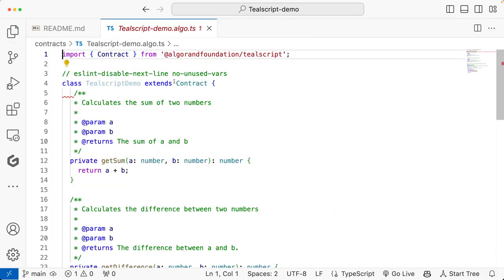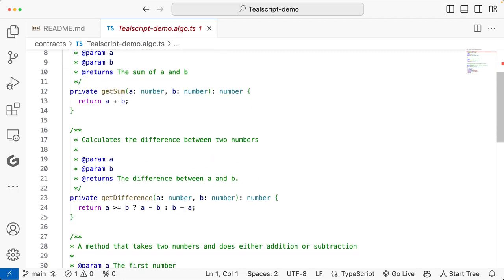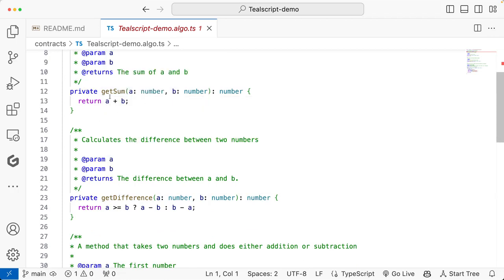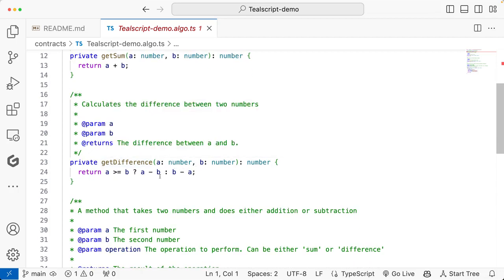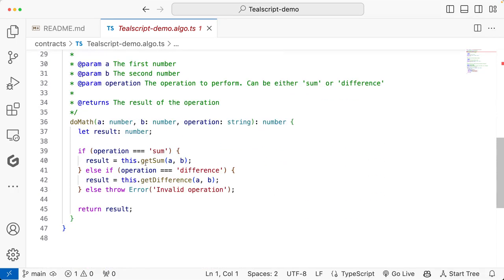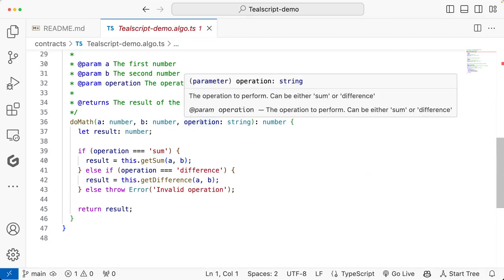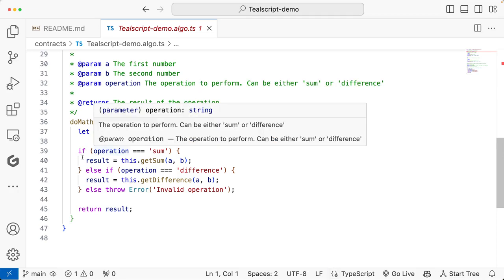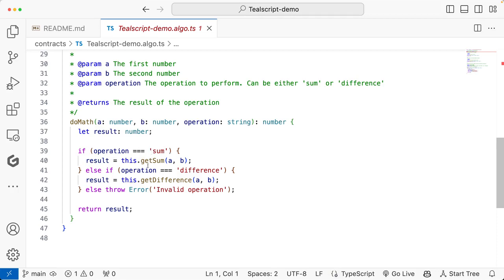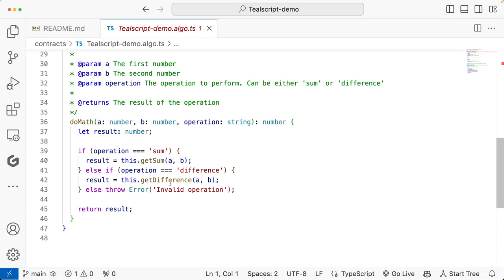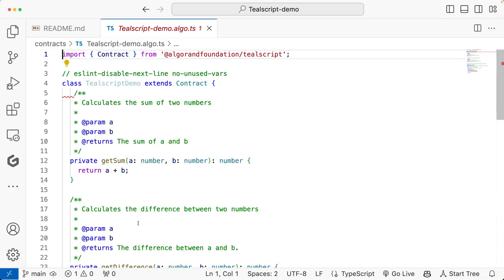Let's look at the default TealScript smart contract that comes with the template. It's a simple calculator smart contract with two private methods: getSum and getDifference. getSum takes two arguments, a and b, and returns their sum; getDifference takes a and b and returns their difference. There is one external method called doMath, which takes two numbers a and b and a string called operation. If operation is 'sum', it calls getSum; if it's 'difference', it calls getDifference and returns the result. You can modify this code to build your own project.